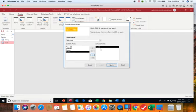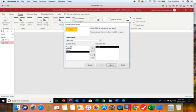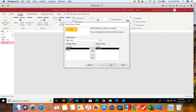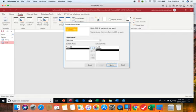You cannot move them up and down once they're in the box. You have to add them in the order that you're given. So we're going to start out with our visit ID. Then we're going to add the visit date. And then we're going to add the reason. So we want three fields in our query.